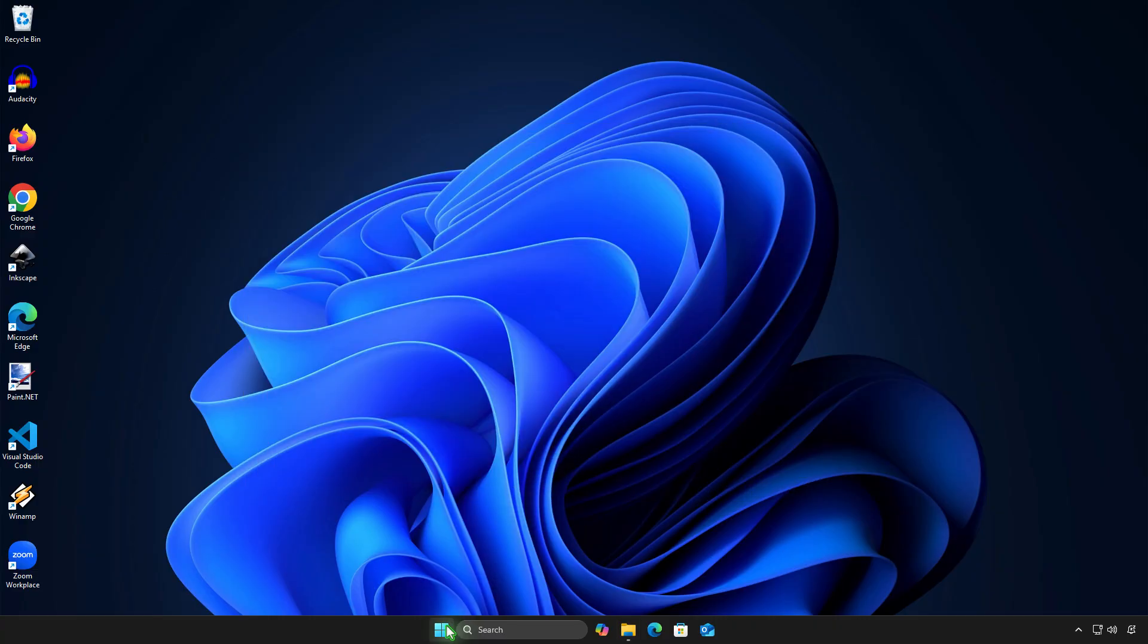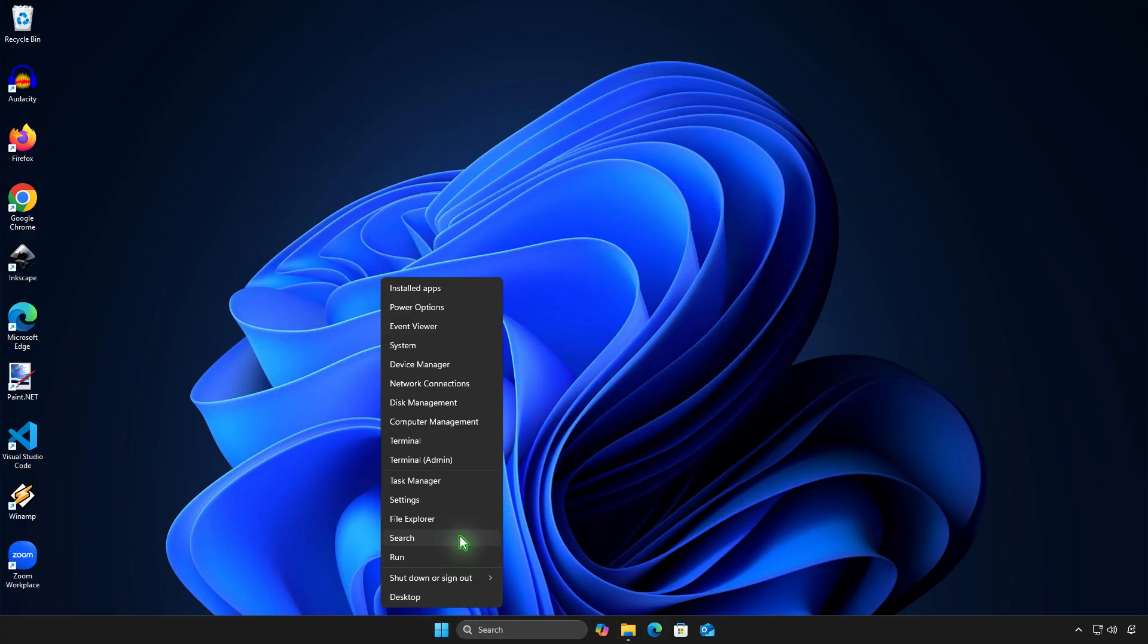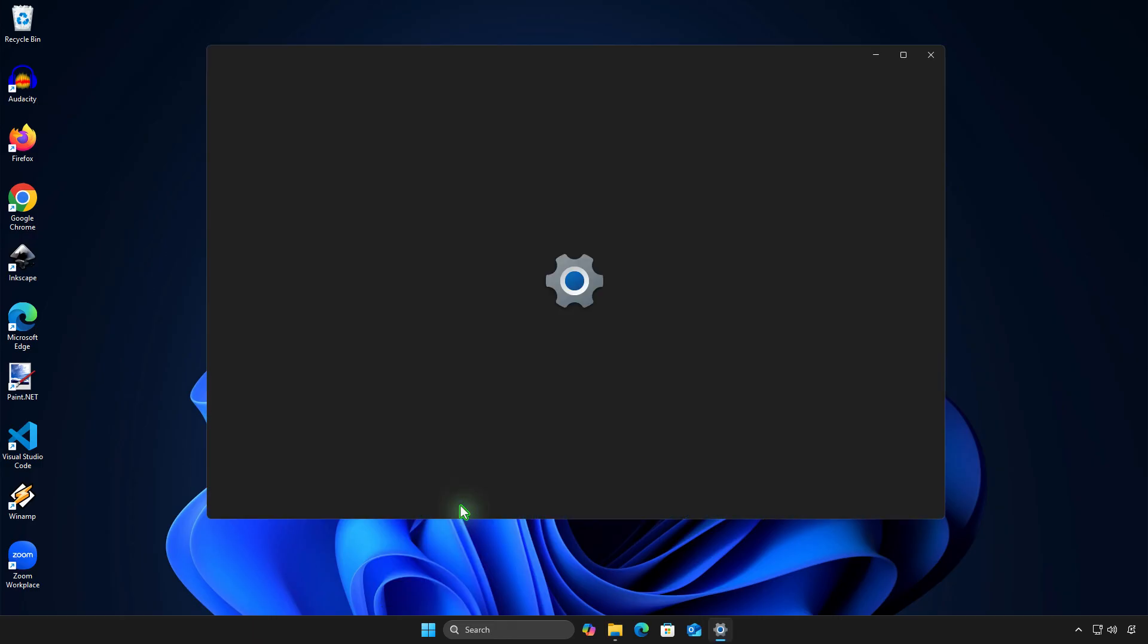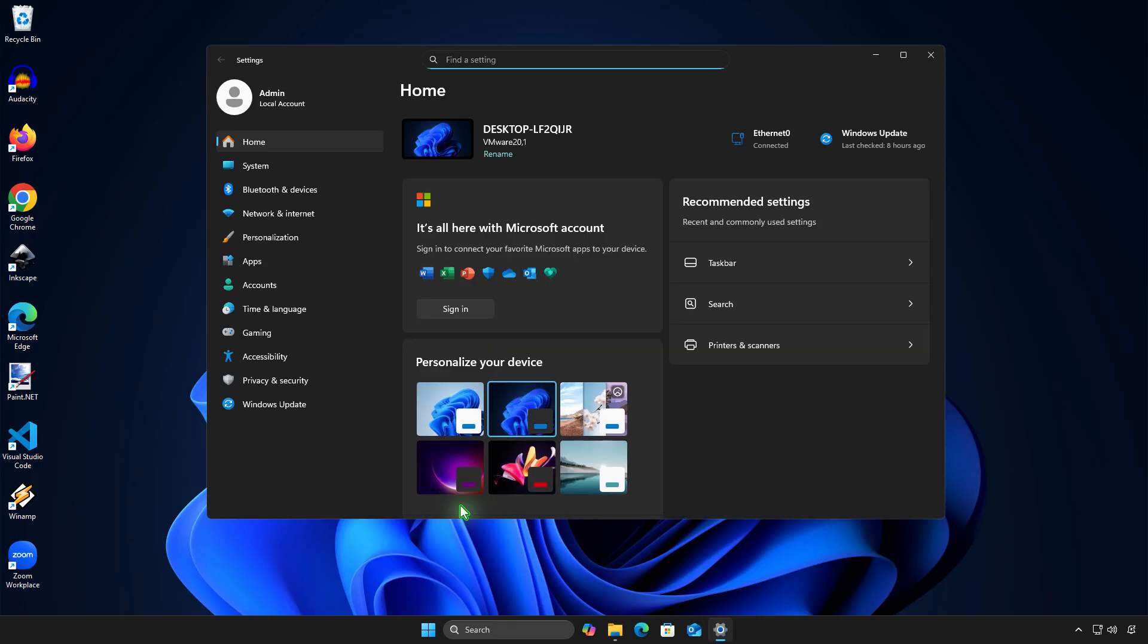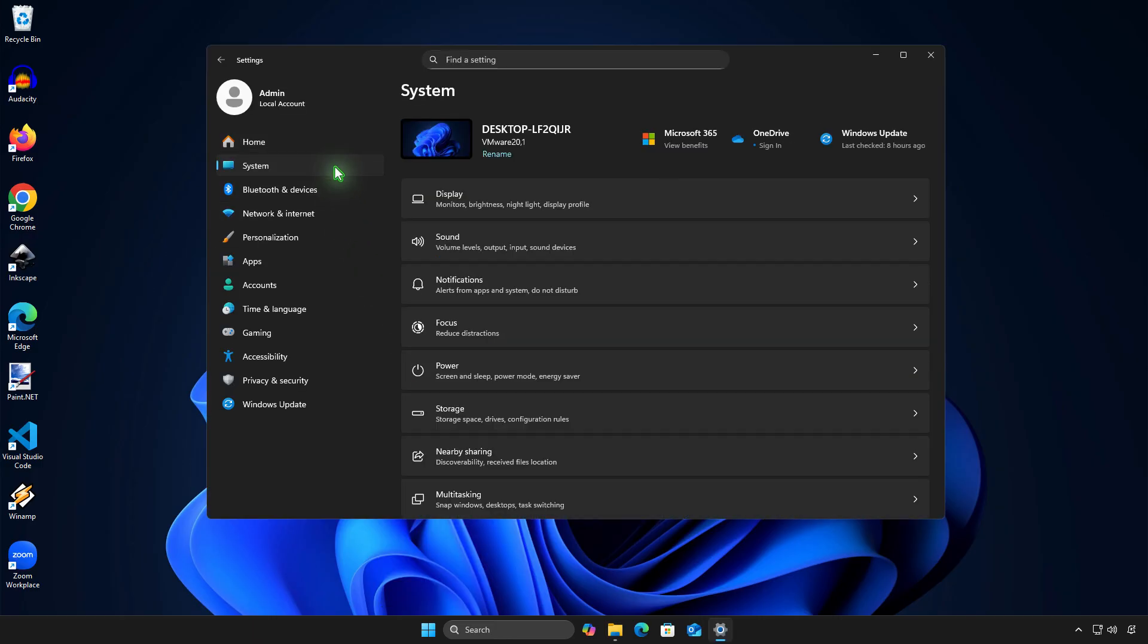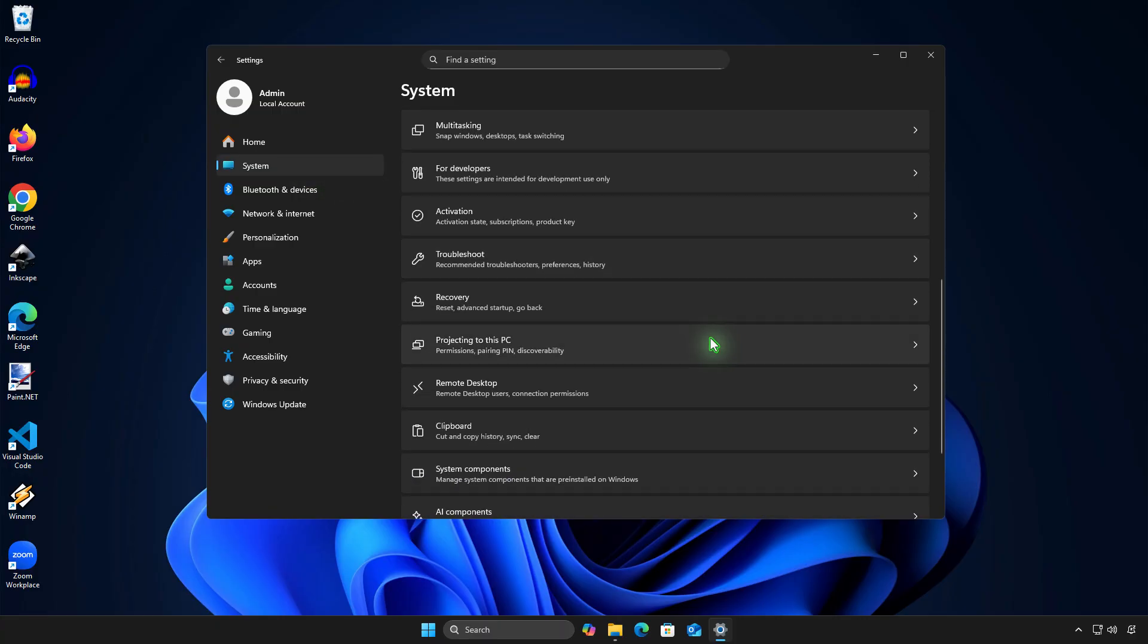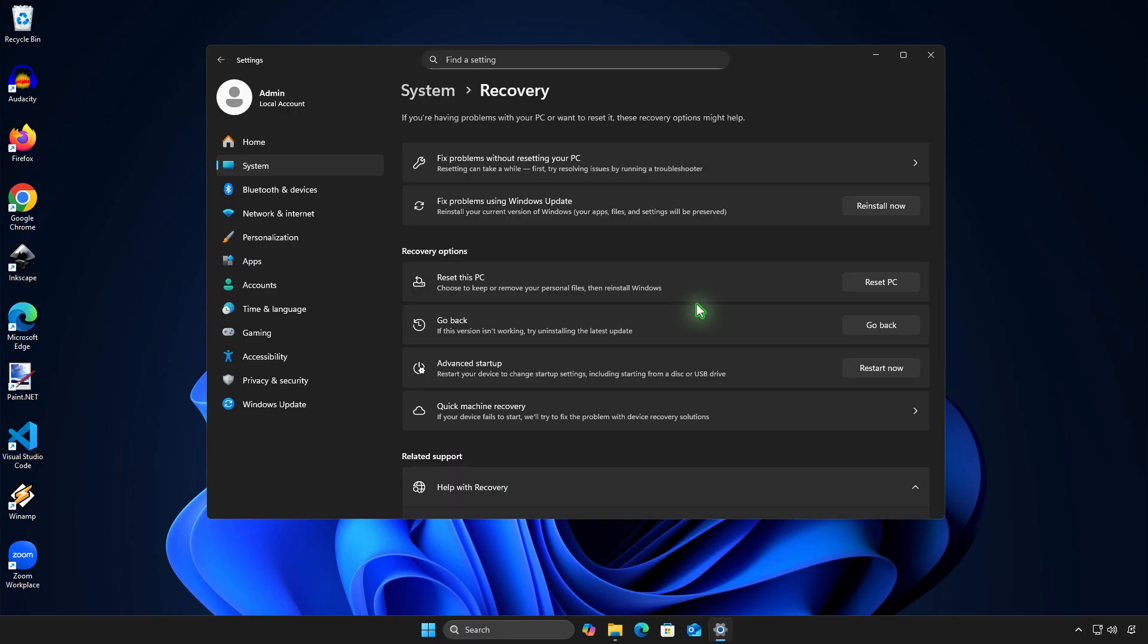To do this, let's open Windows Settings. Select the System section. Scroll down and select Recovery. Click the Go Back button to return to Windows 23H2.